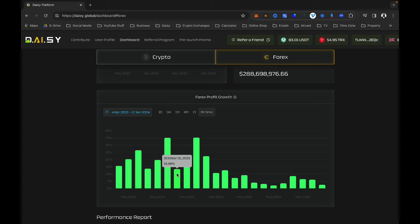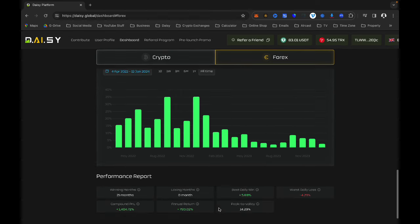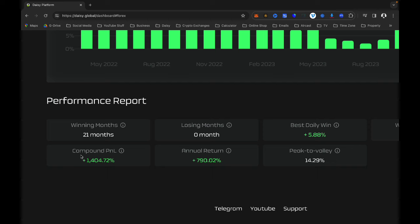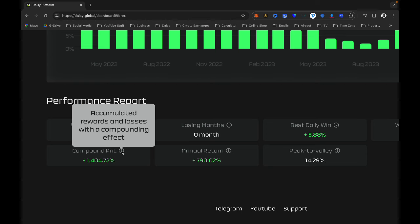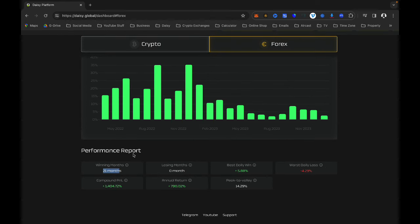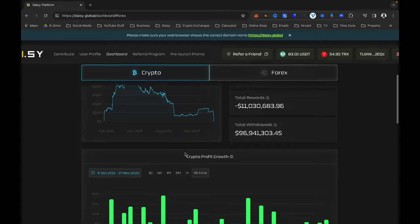Below that you will see the Performance Reports section. Daisy has made 1,404% for the past 21 months — amazing, powerful results. It says 'accumulated rewards and losses with a compounding effect', so all these percentages include compounding, not just the raw profit. For those of you looking for auto-compounding, Daisy is doing that.